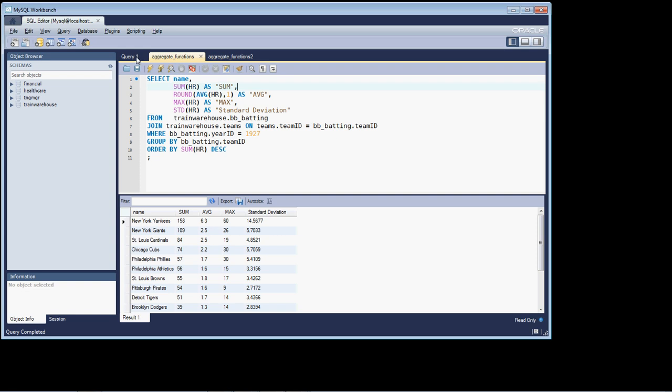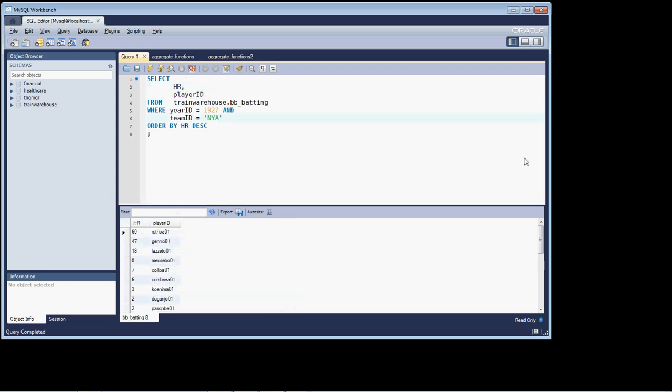Which, again, if we go back and we look at the raw data, a number of players actually had zero.